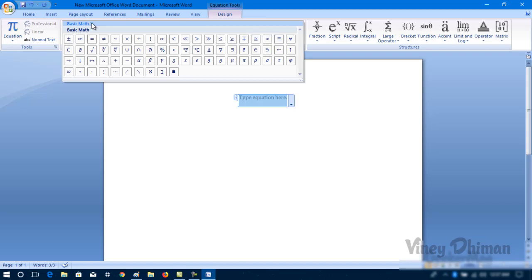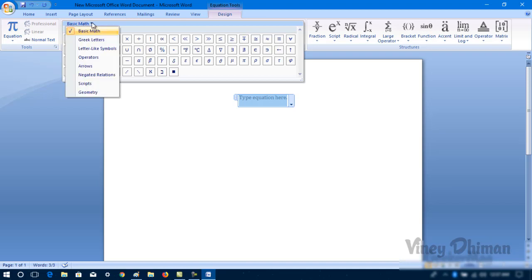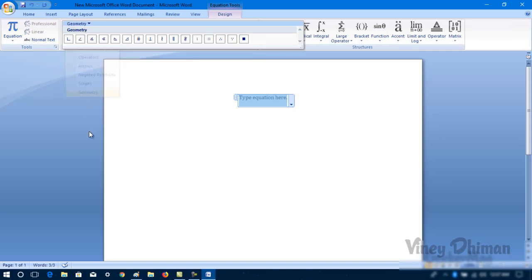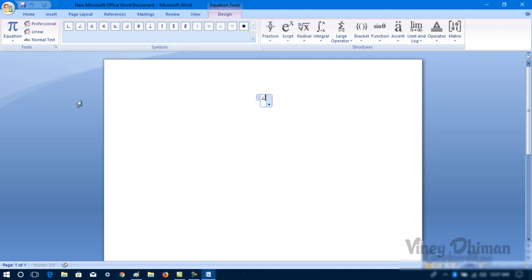From the dropdown you need to select this Geometry. Now here is the angle symbol and to insert it you just need to make a single click.